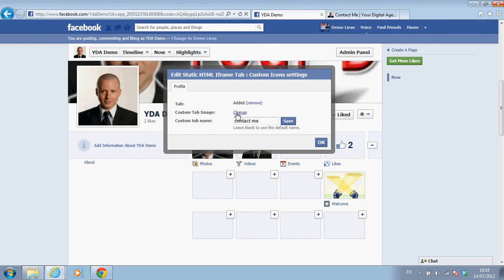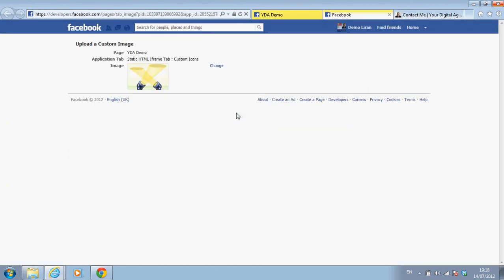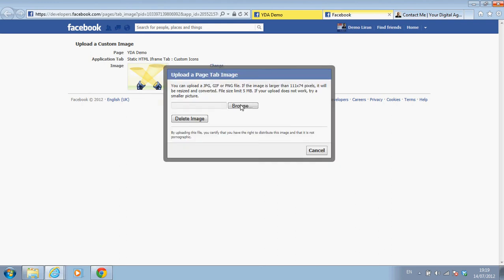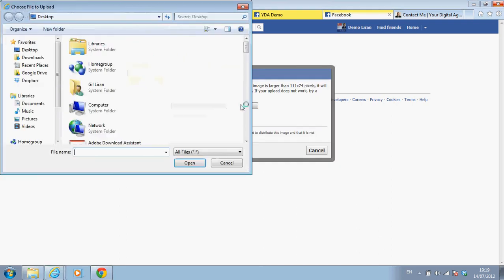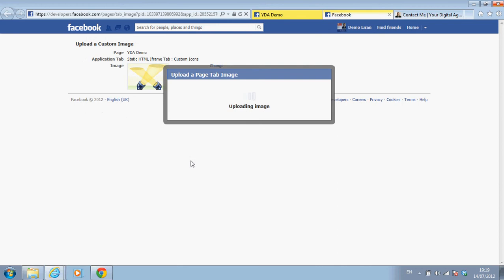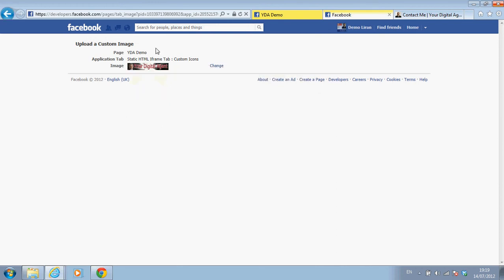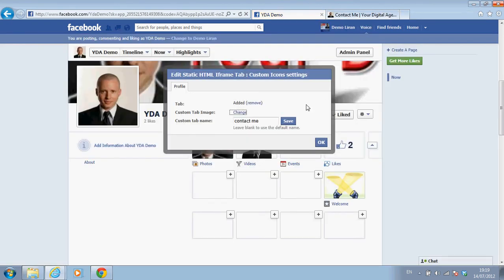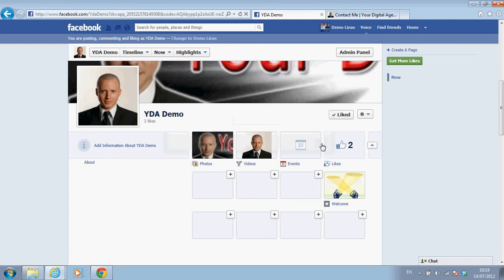I can change the name — let's call it 'Contact Me' — and save. I can also change the image. Instead of these spotlights, I can change the image to anything else from my computer. Let's choose this image, the 'Your Digital Agent' logo.